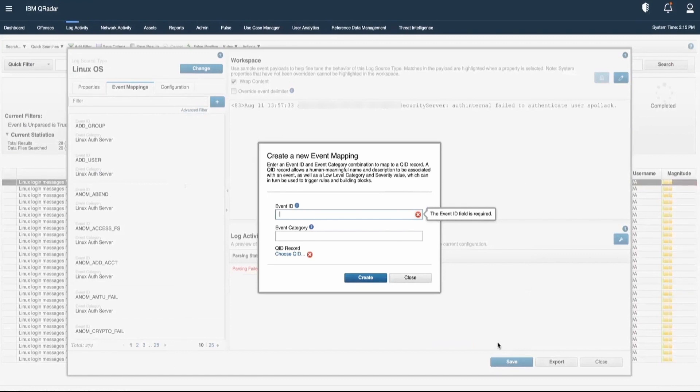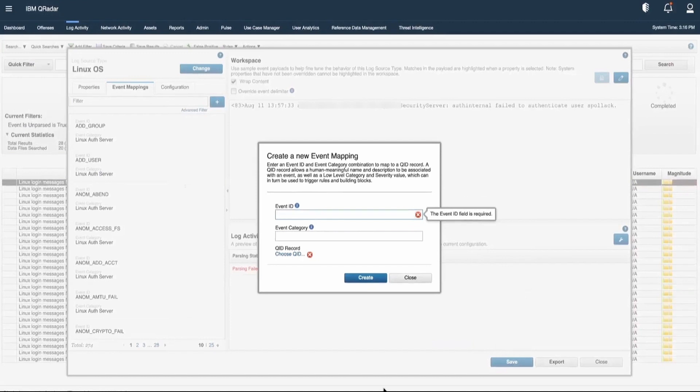Another way is to select that particular event, then right-click and go to DSM Editor. From there as well, you can either select the existing QID or create a new QID. Thank you for joining us. If you need more assistance, use the links in the description.